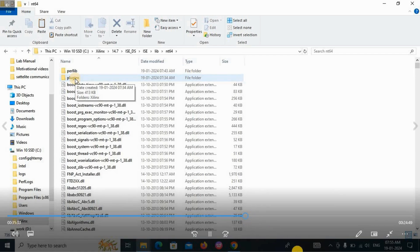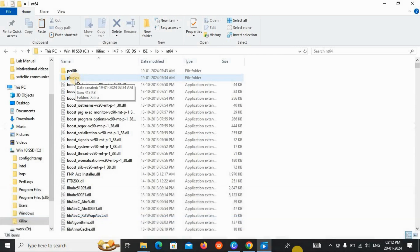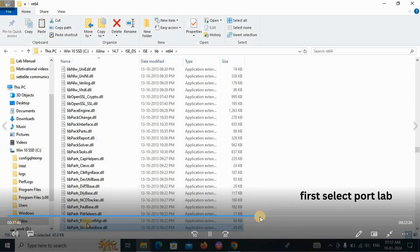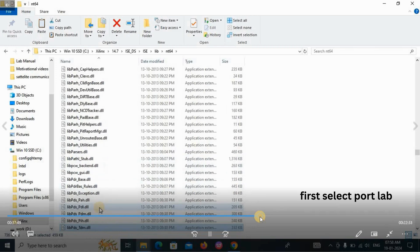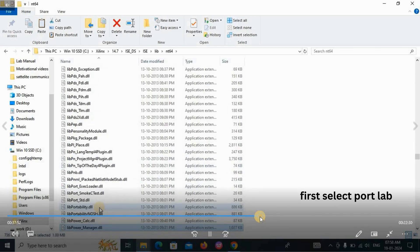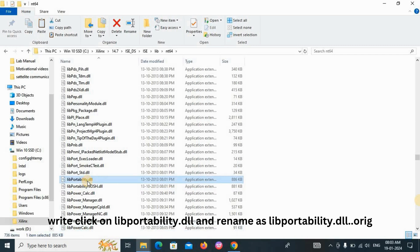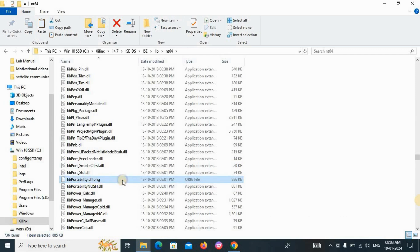First, select the 'lib' folder. Scroll down to find the option 'libPortability'. We need to make one change here. Right-click on 'libPortability.dll' and rename it. Add '.orig' at the end, so it becomes 'libPortability.dll.orig'. Press Enter to confirm.